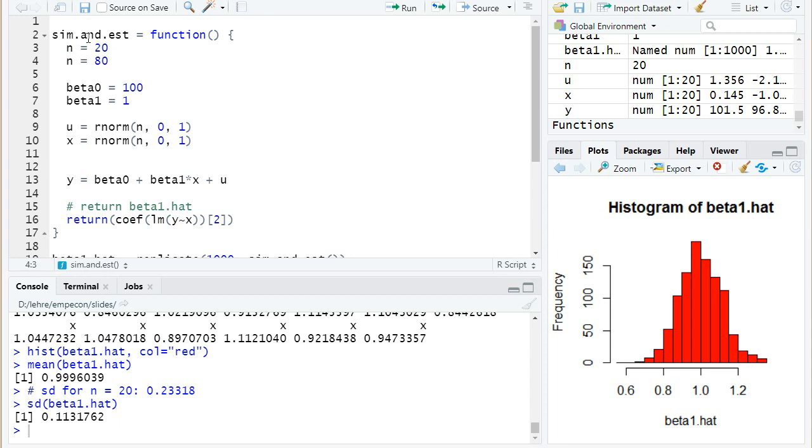So let's set the n again to 20, and we can think what happens, for example, if we increase the standard deviation of our error term u if we say it has a standard deviation of 2 instead of 1.